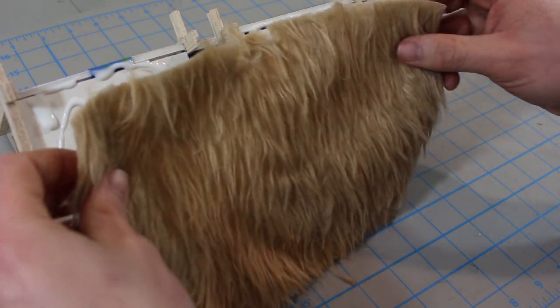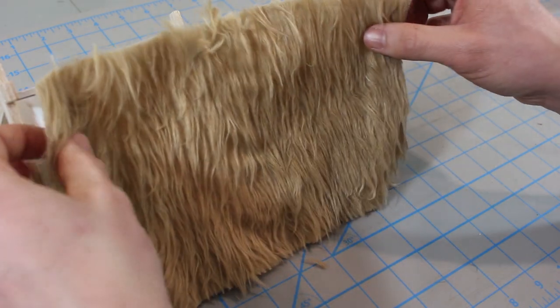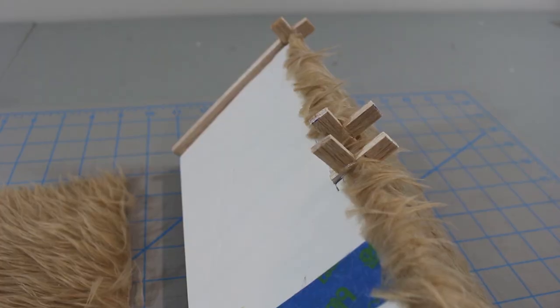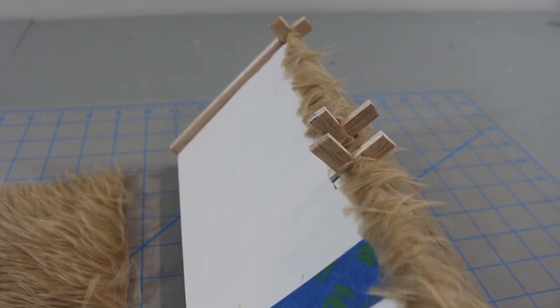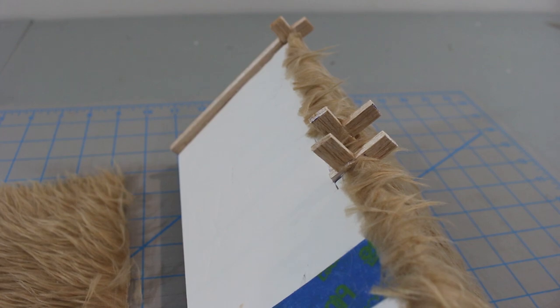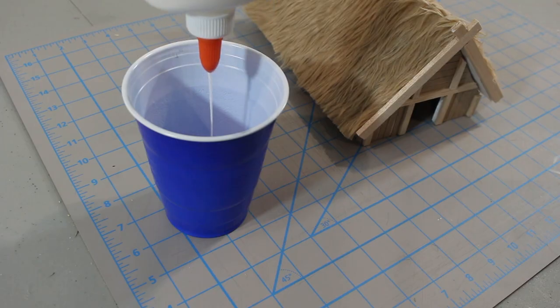Then start gluing it down. I'm just using Elmer's craft glue. Notice how my first half overlaps the roof ridge just a bit. Once both halves of the roof are covered in fur, we're going to mix water and glue in a cup.